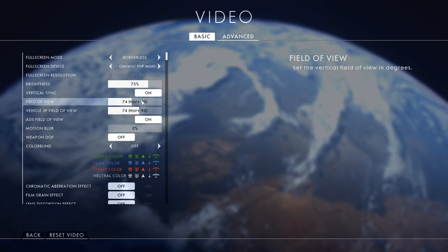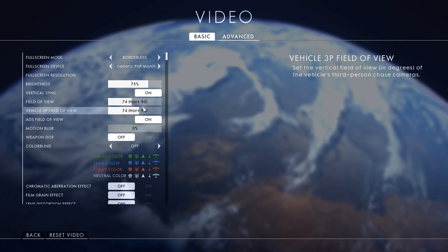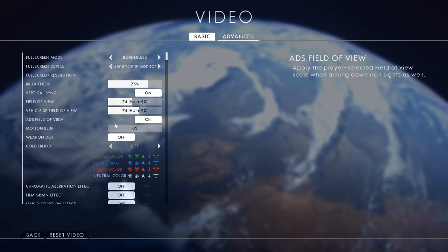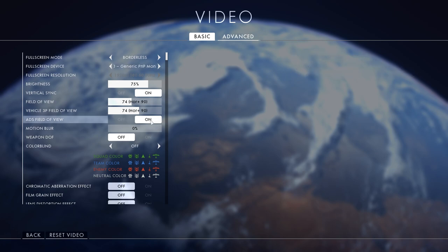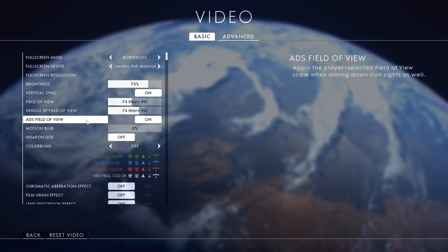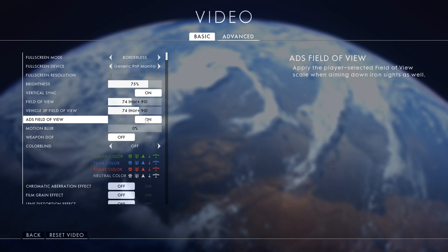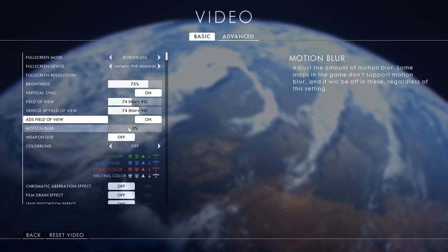But yeah if you're not streaming or anything do VSync off. Field of view horizontal 90, 90 again for vehicle ADS field of view. It says apply the player selected field of view scale when aiming down the iron sights, so yeah I turn that on.